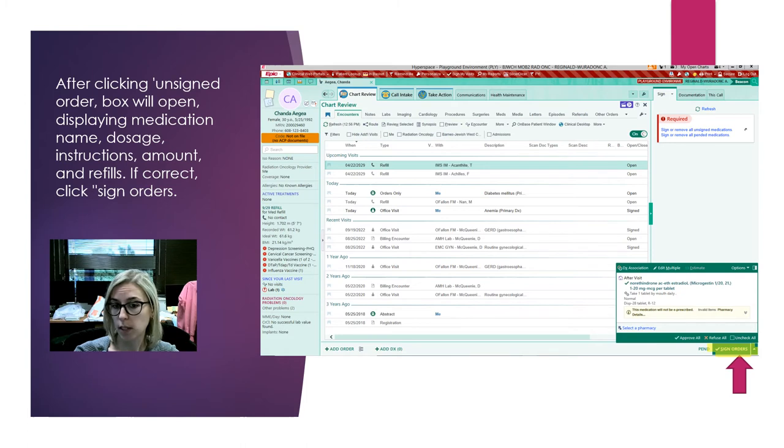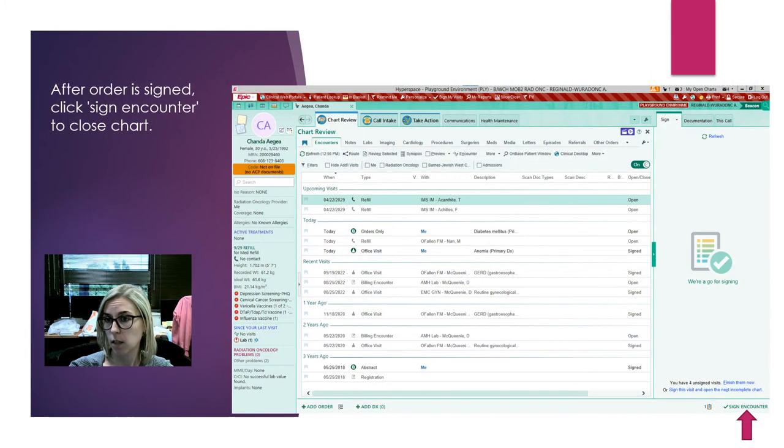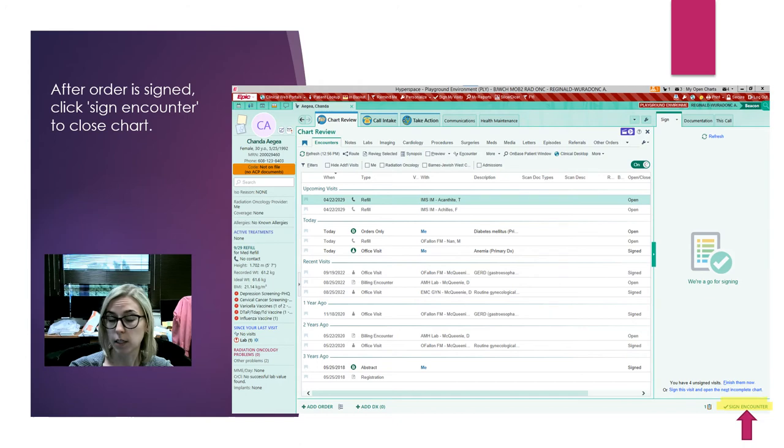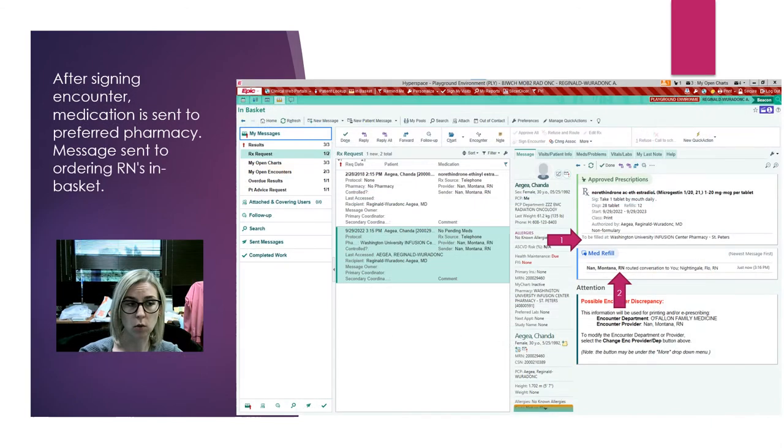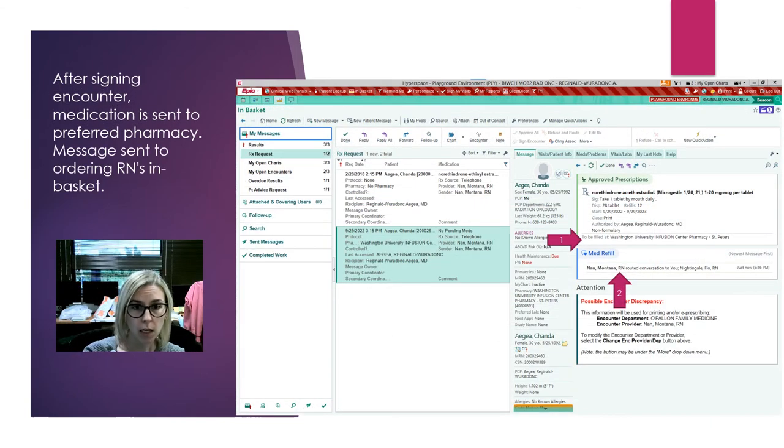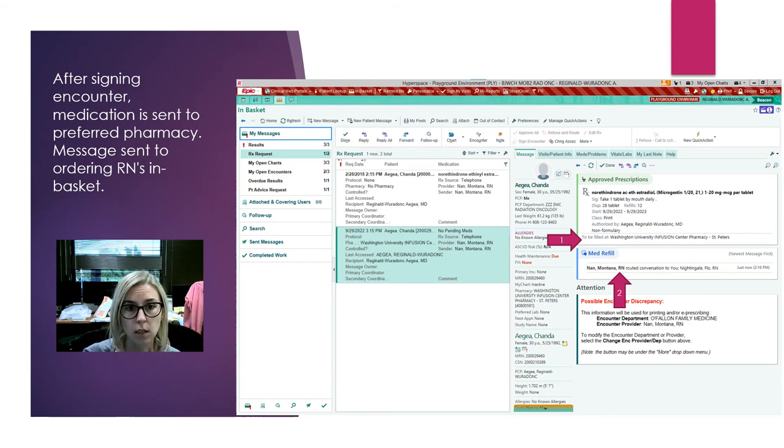Once you do that, the order has been signed, but the encounter is still open. You're going to want to sign off on that too to complete everything—that'll close your chart as well. Once you do that, your chart is closed and the order has been sent. If you go back, you will see that this has been approved.